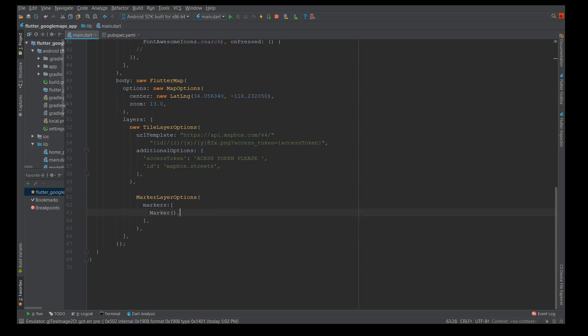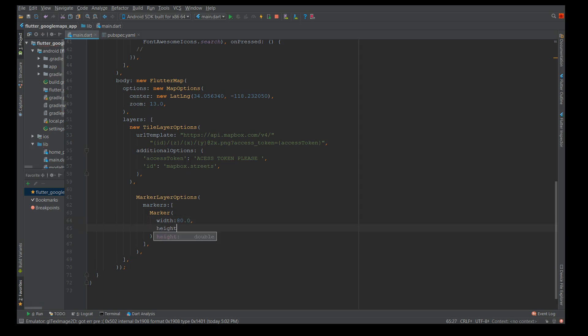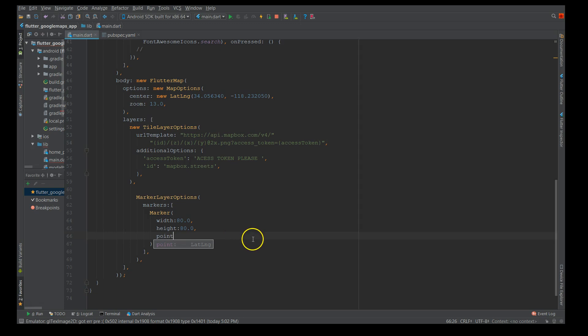I'm going to start with marker layer options and define an array of markers. Inside this it's another marker and here I'm going to give the height and width of my marker. I'm giving a width of 80 and height of 80. Then I'm going to give the point. Remember in the previous section I mentioned you have to give the latitude and longitude again, so this is where your marker will exactly point.